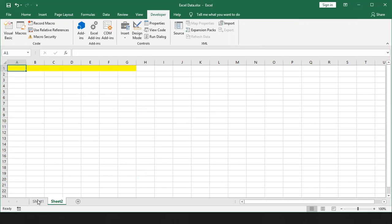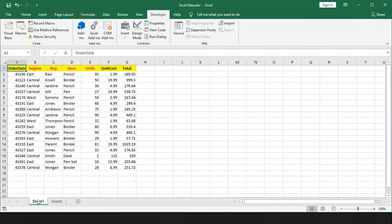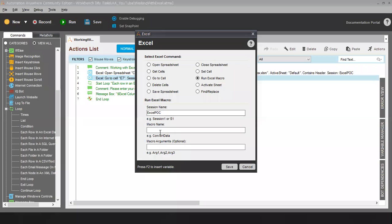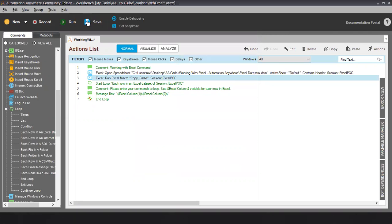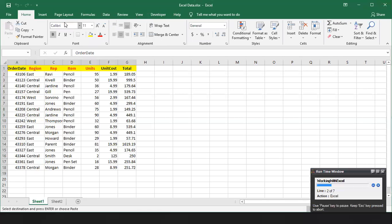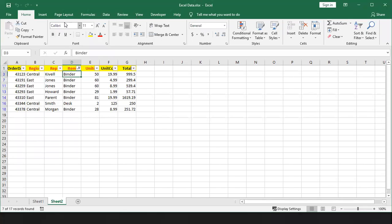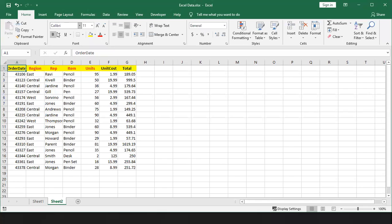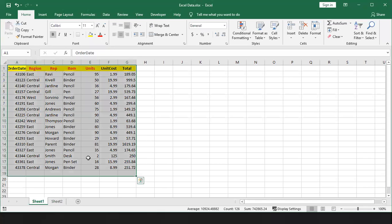Let me delete this and save this Excel. Here I am writing that macro name: copy_paste. In case you have any argument which you want to pass, you can go ahead and pass it from this field. I am saving this code and running it. The macro ran successfully and you can see the data is available. This is my sheet one and this is my sheet two.